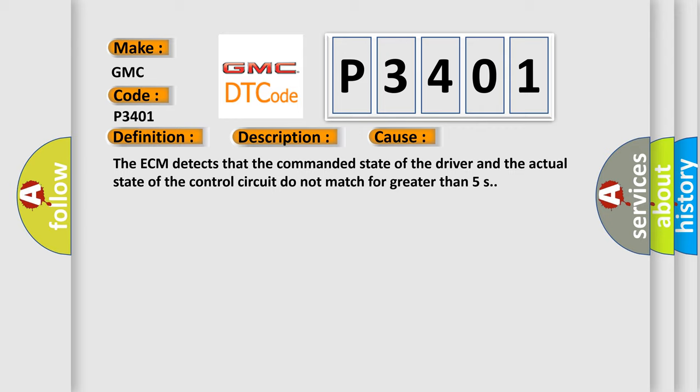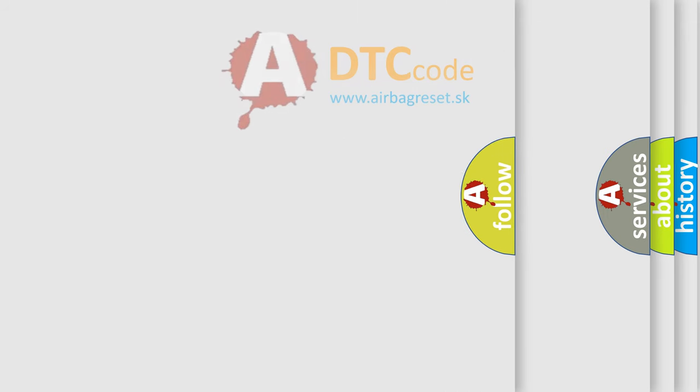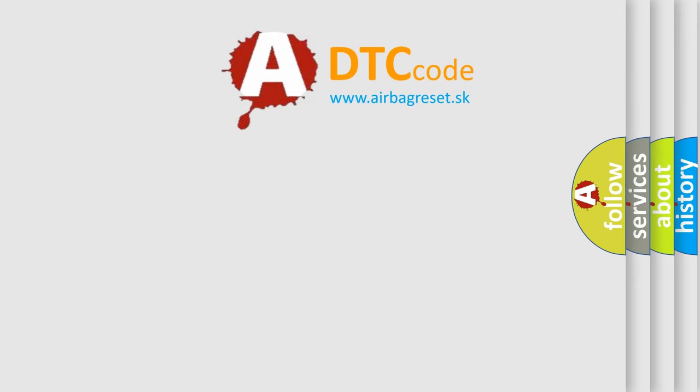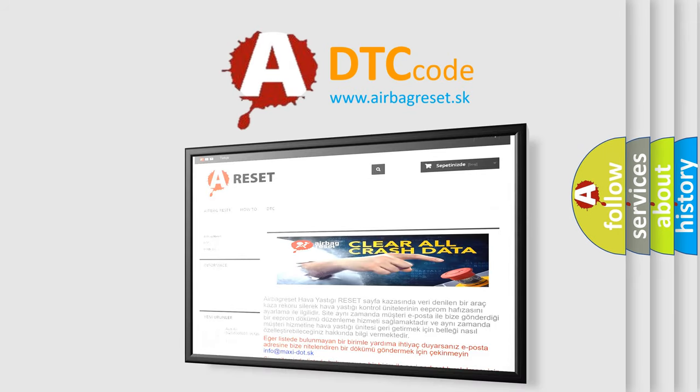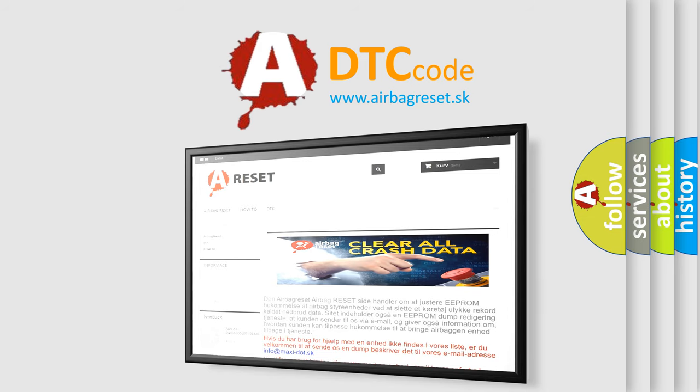The Airbag Reset website aims to provide information in 52 languages. Thank you for your attention and stay tuned for the next video.